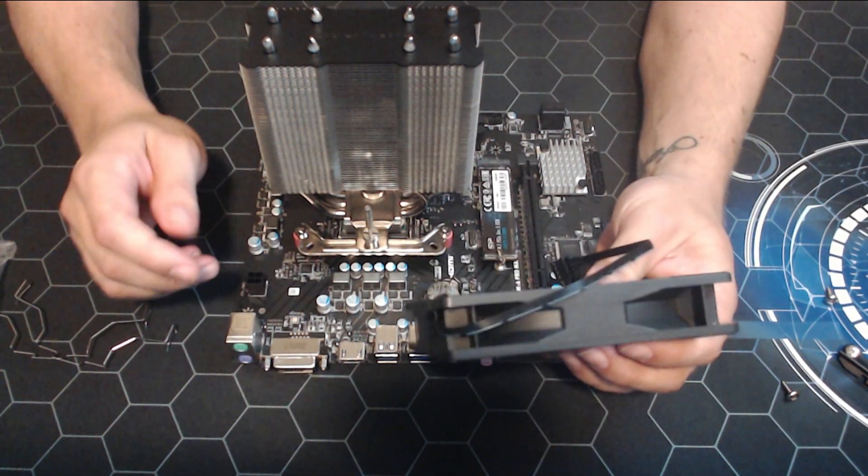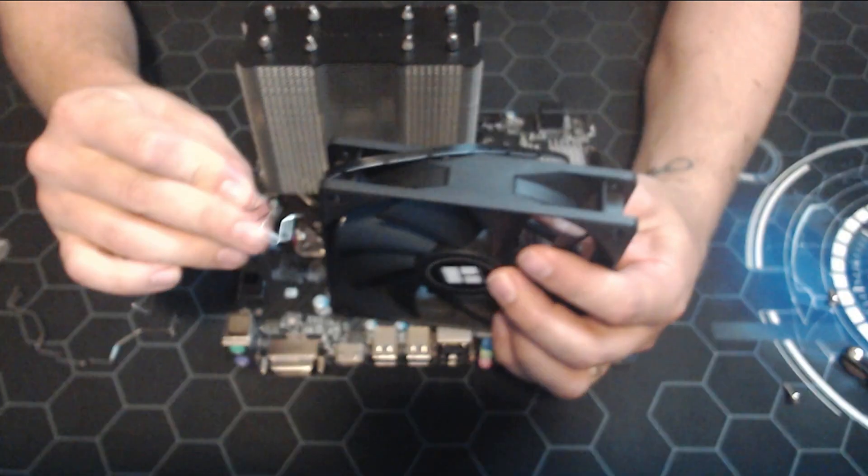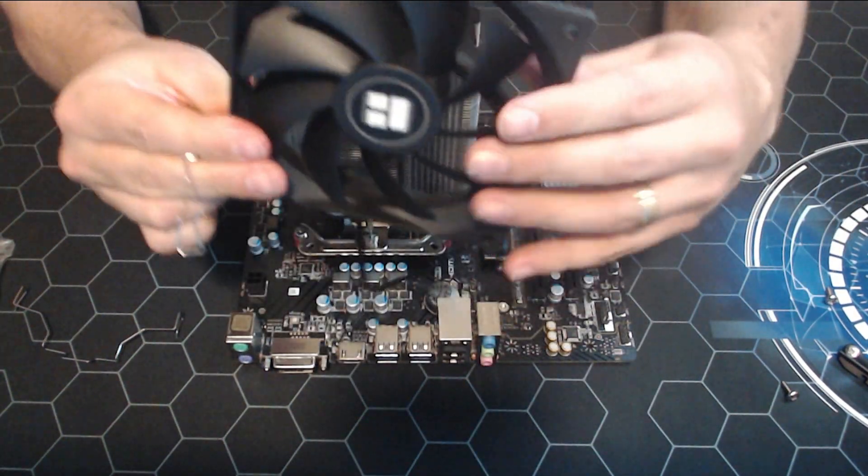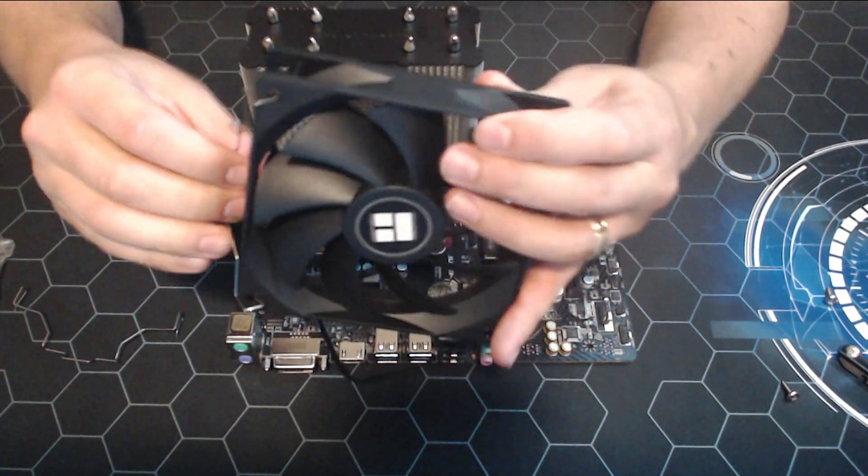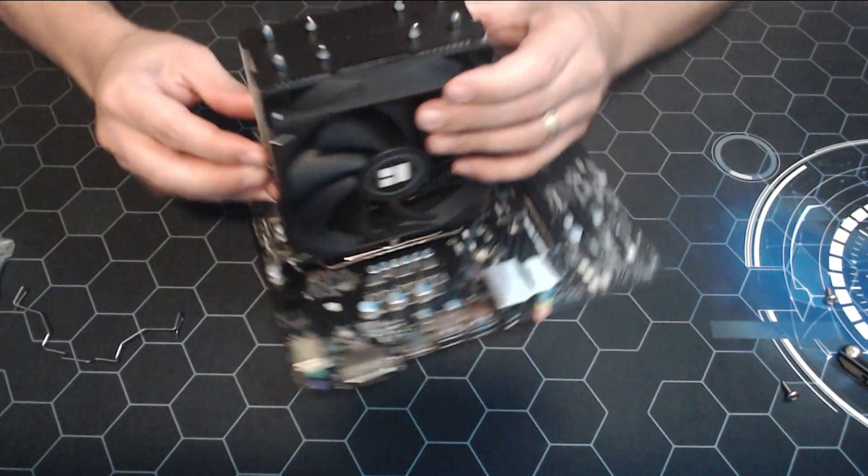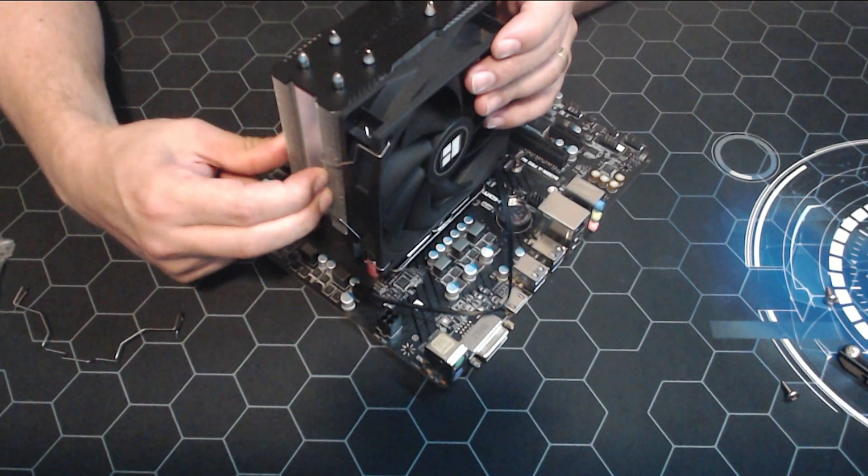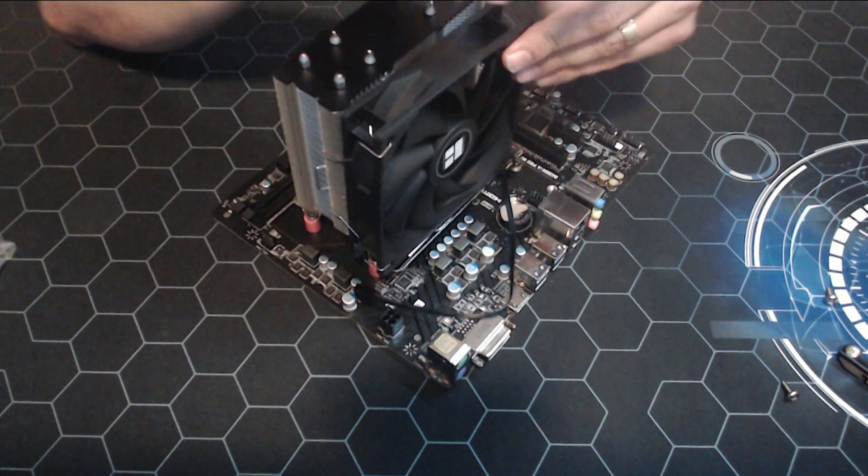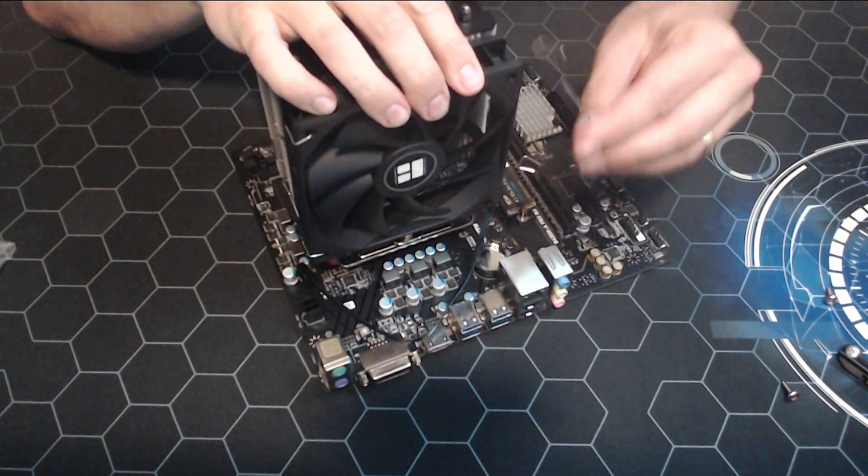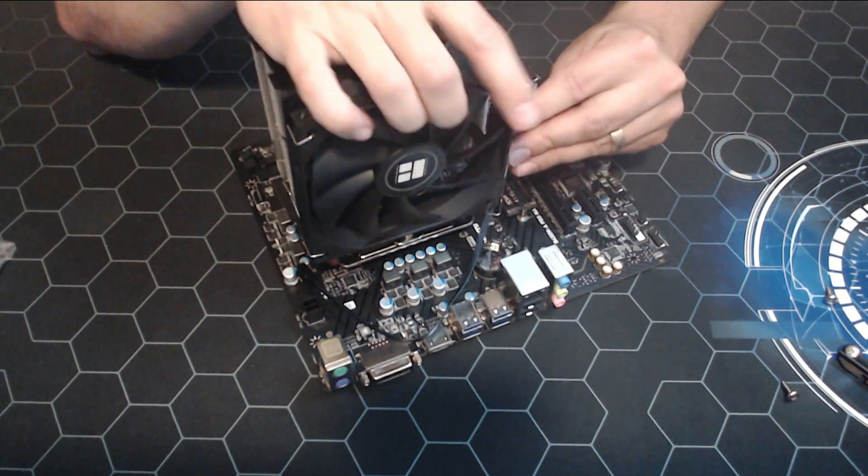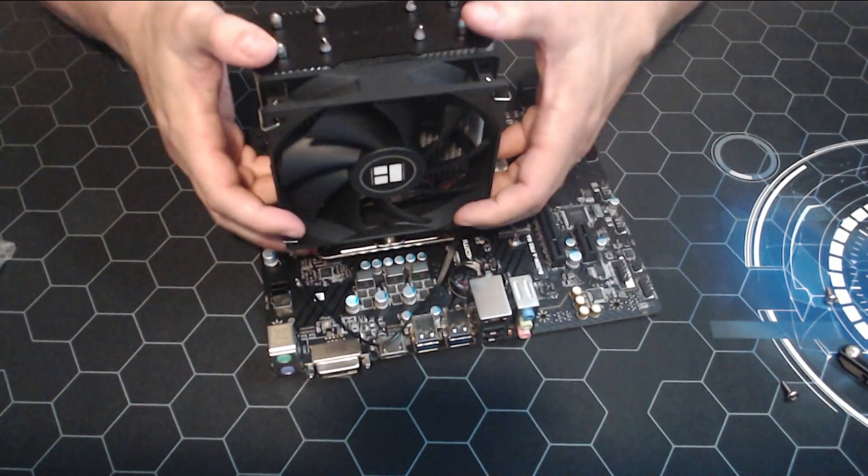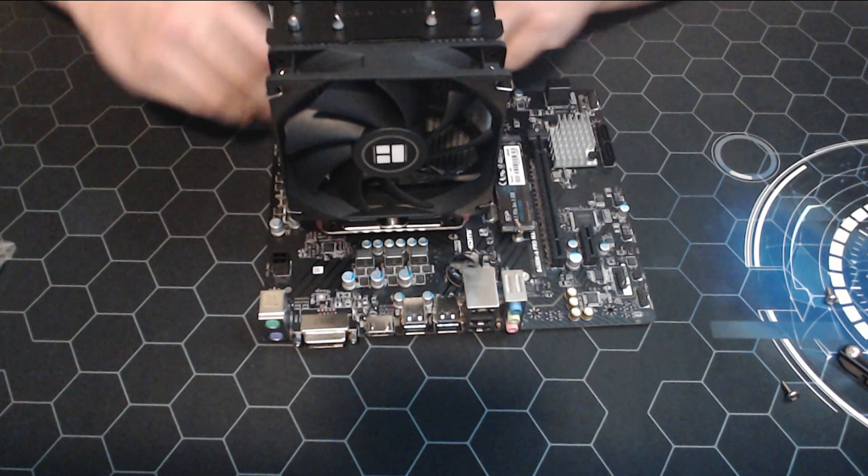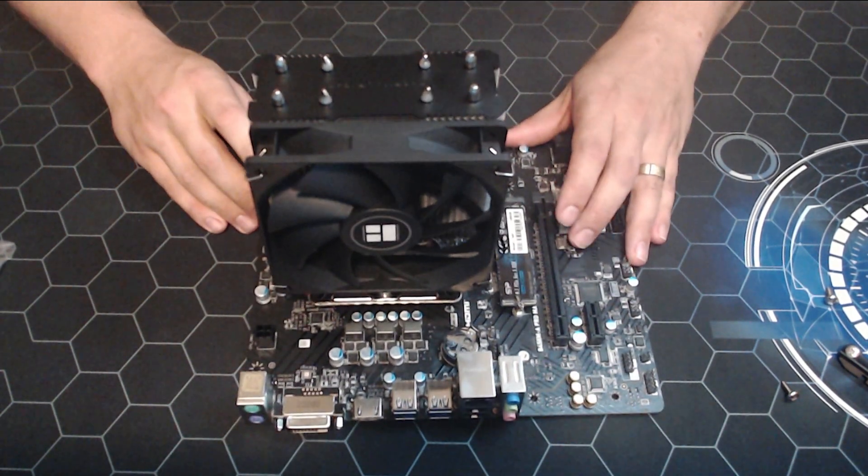We'll put this fan on next. Now it has these interesting little clips that you basically hook onto the back side, sit it on nice and even, and then it just hooks onto the side just like that. That is one, let's do number two. We plug that now right around here into the CPU fan slot and that is done so far.